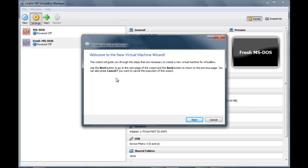Why hello there, it's JoshMonsterBomb and today I'm going to teach you how to make a DOS virtual machine.